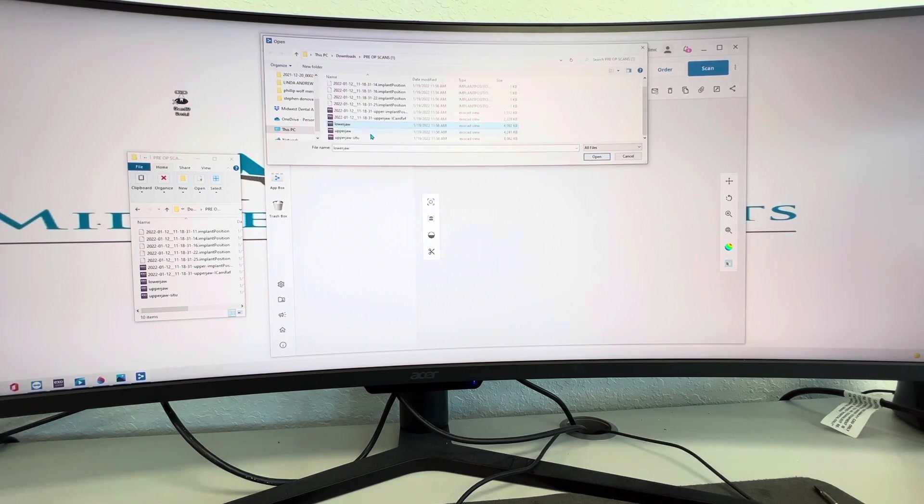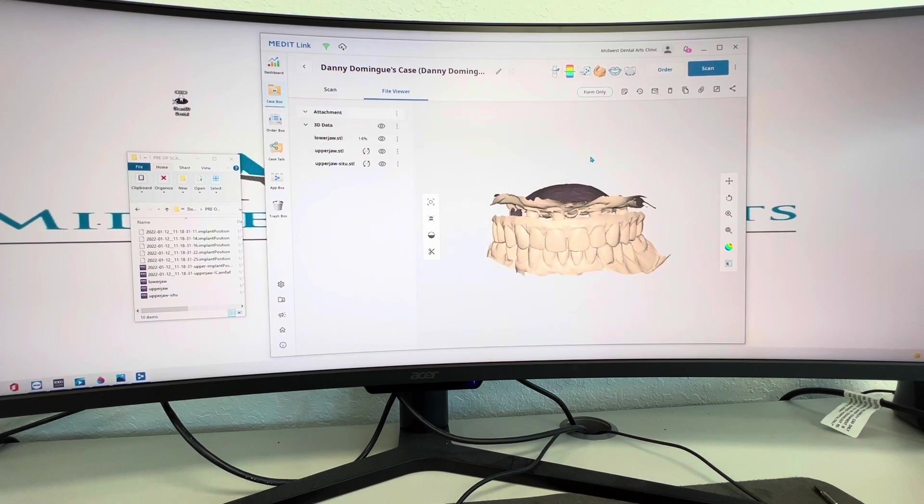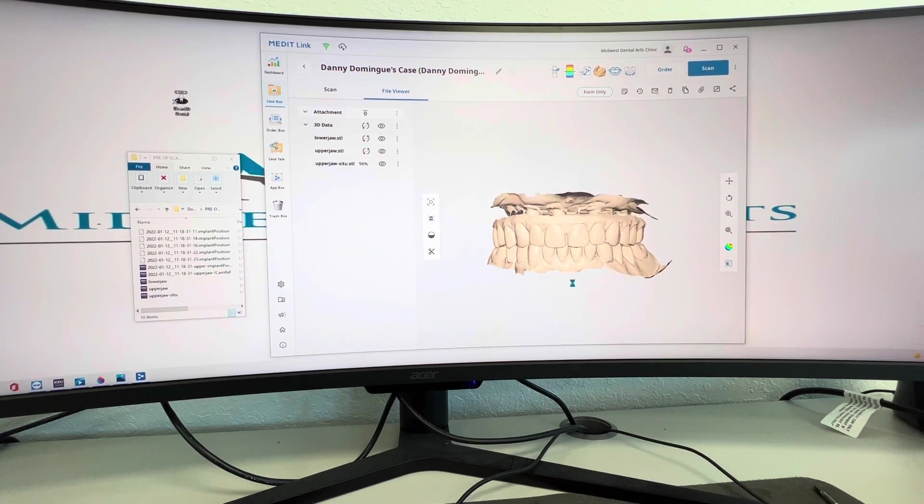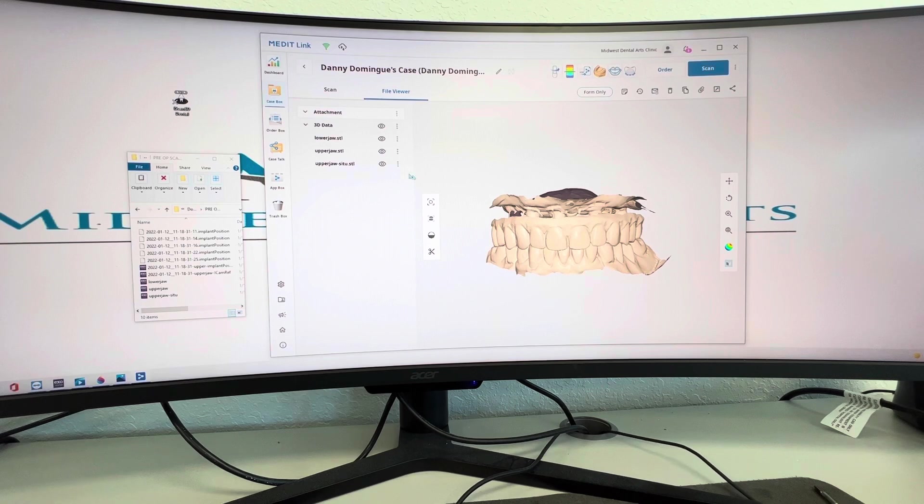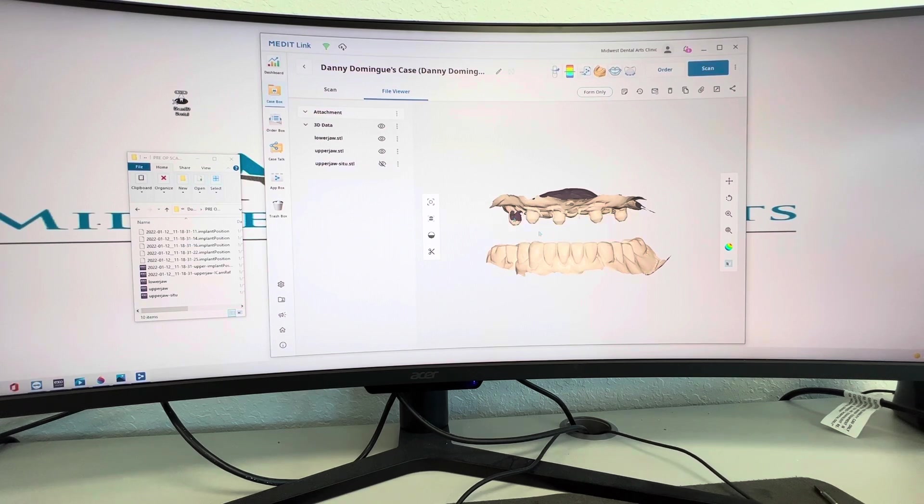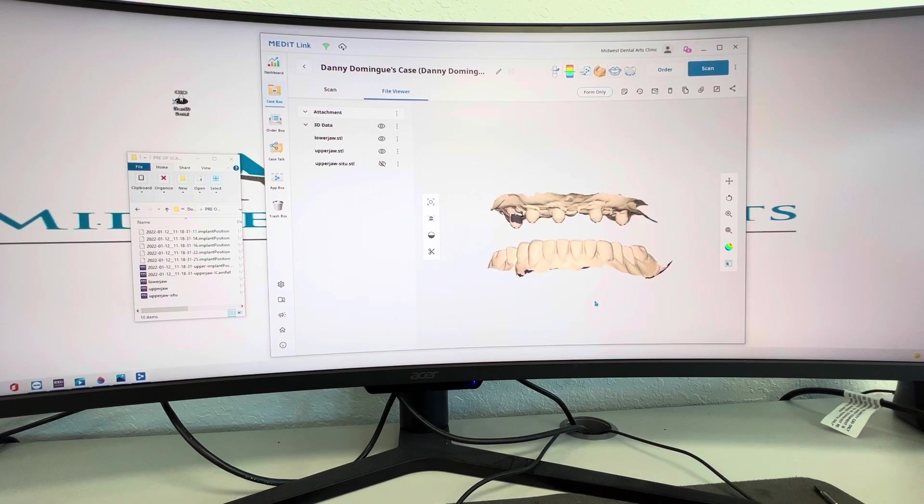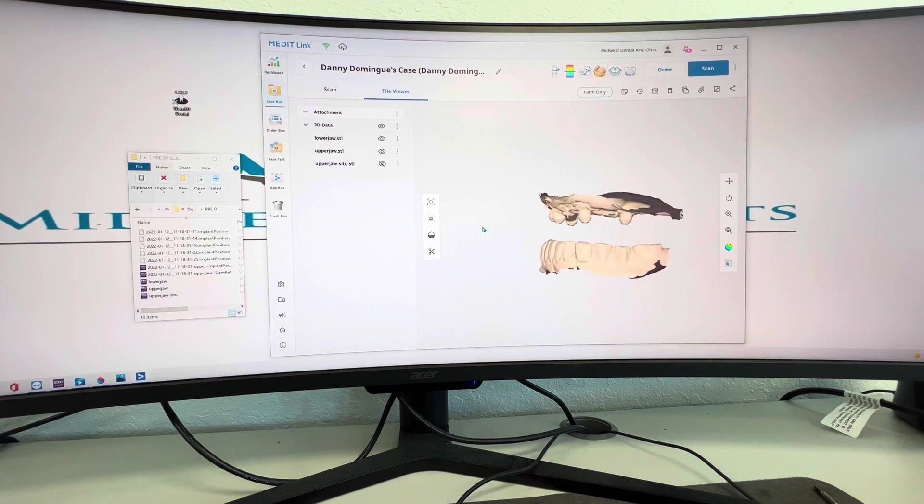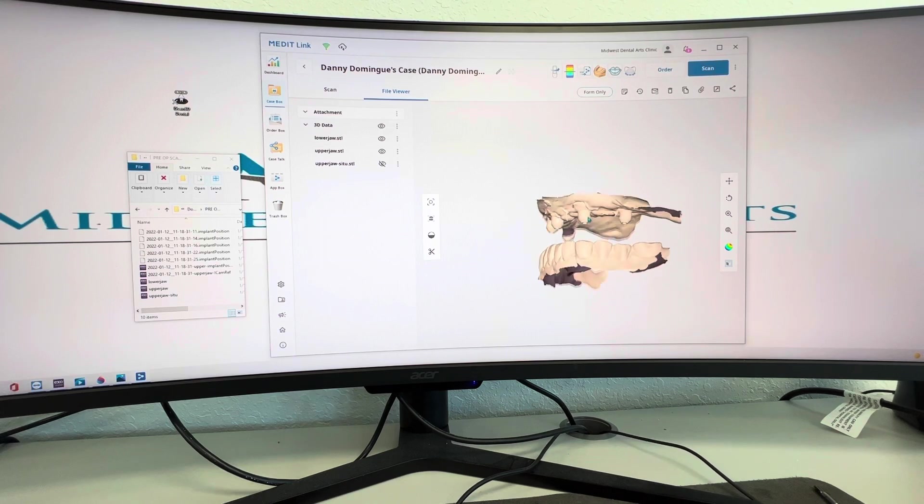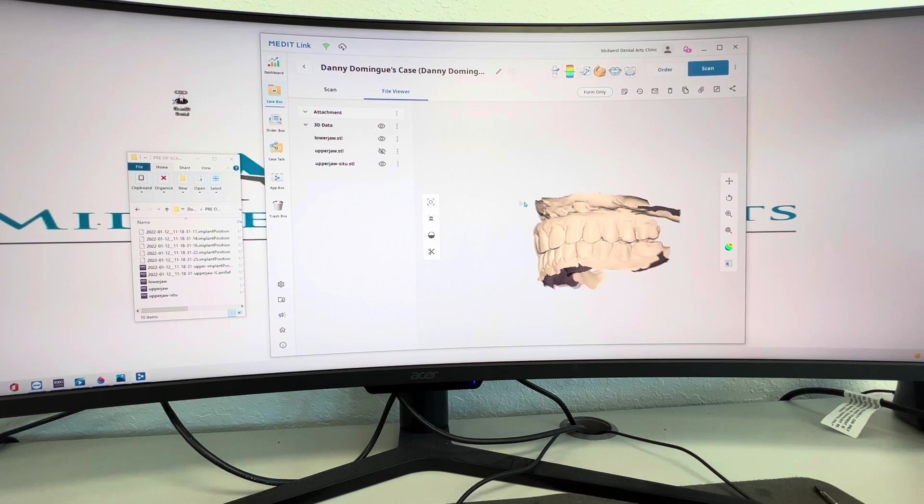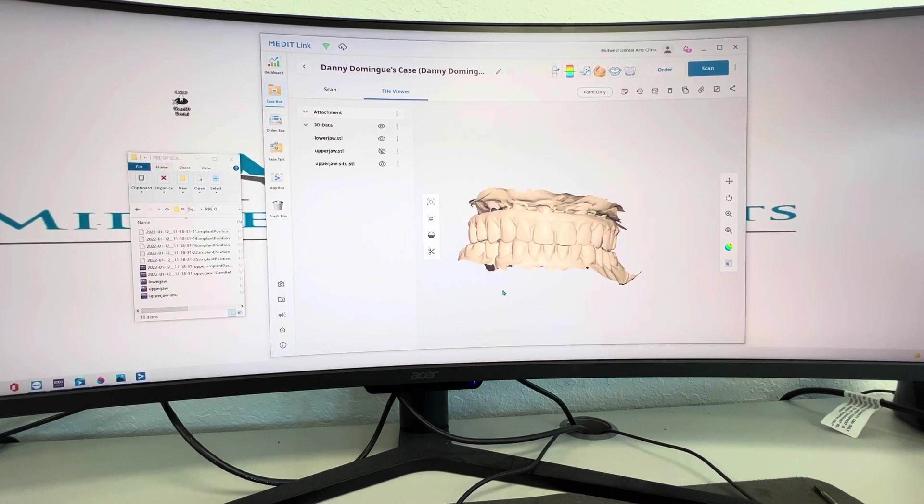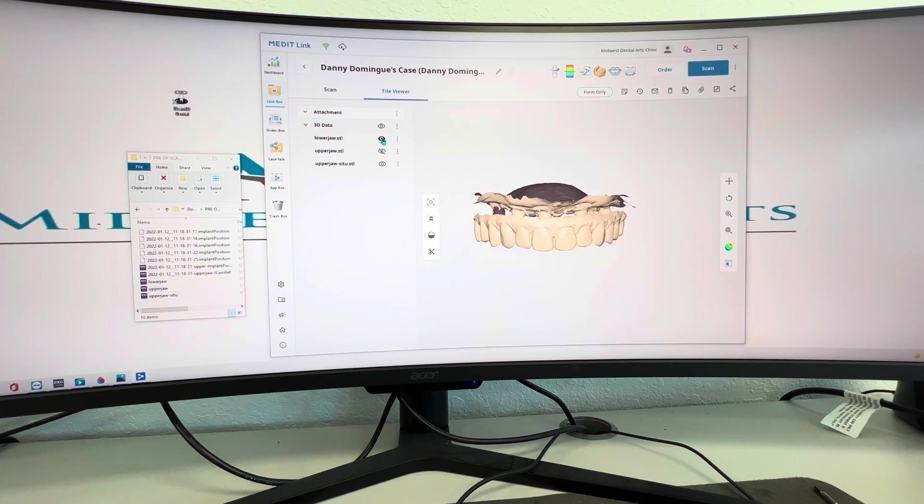You just attach and then we can go in here and attach your jaw scans. So open. So here's a case I did a couple of days ago. You got your scan bodies, which I use BioHorizon's healing caps, sandblast them, so you can have a nice scan of that. They're not as tall as what the iMetric ones are.